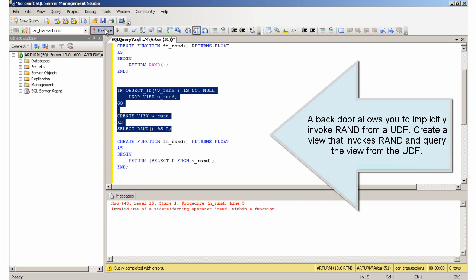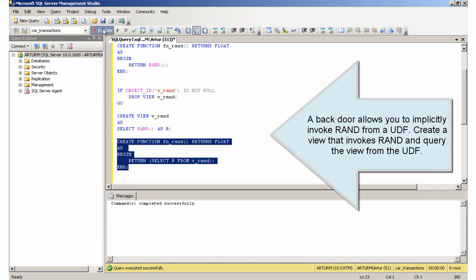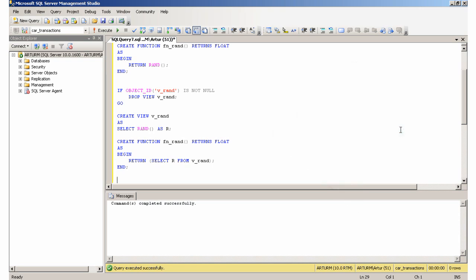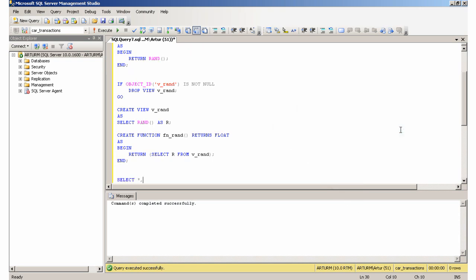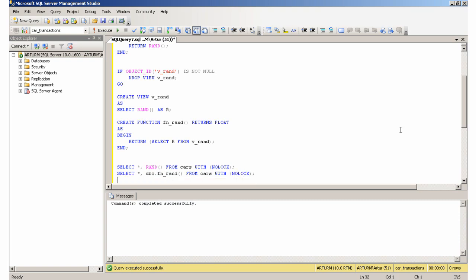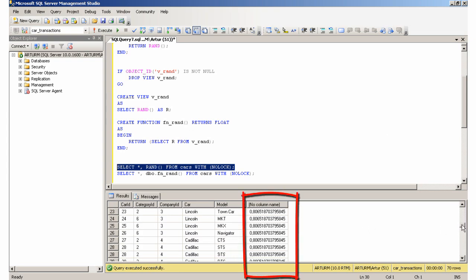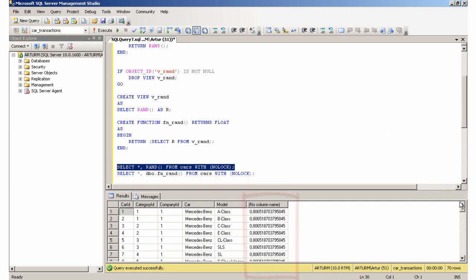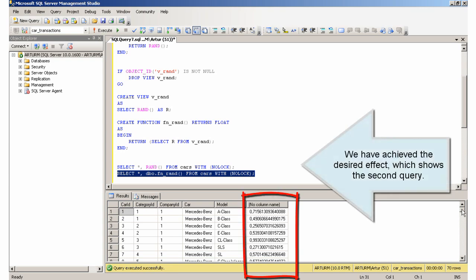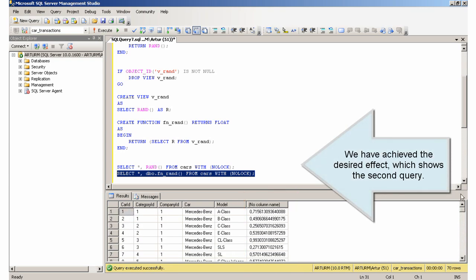A backdoor allows you to implicitly invoke rand from a UDF. Create a view that invokes rand and query the view from the UDF. We have achieved the desired effect, which shows the second query.